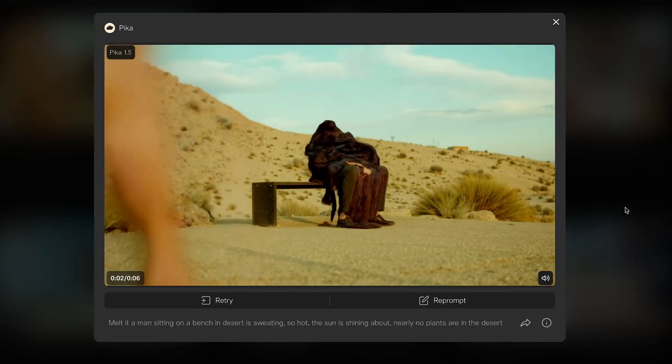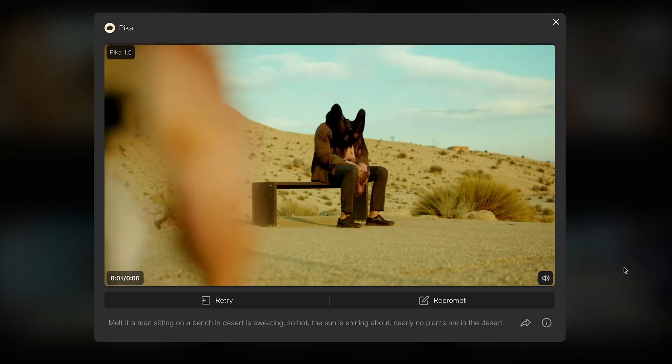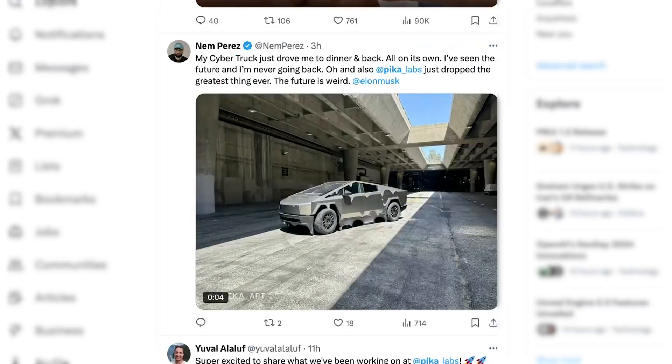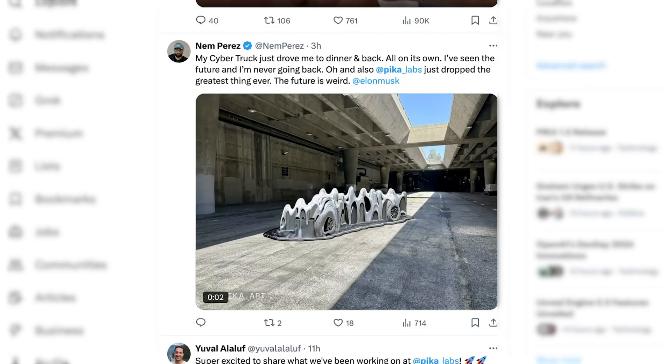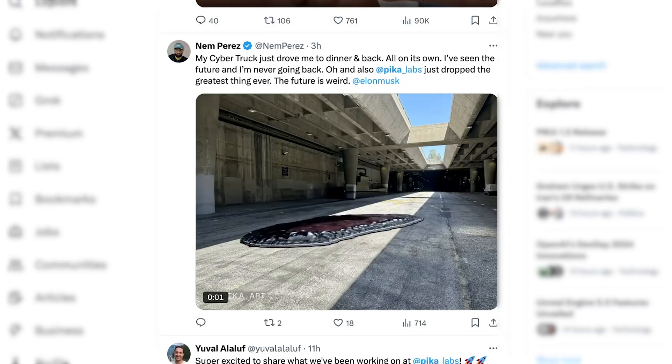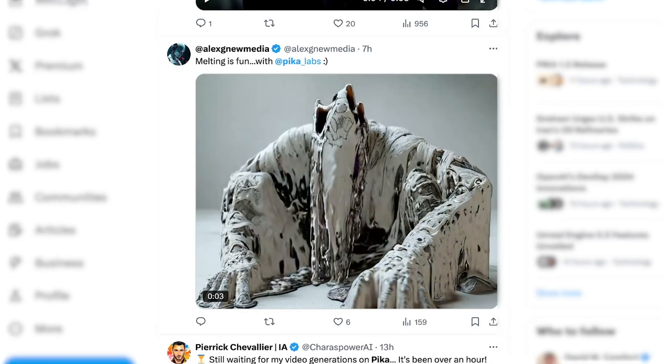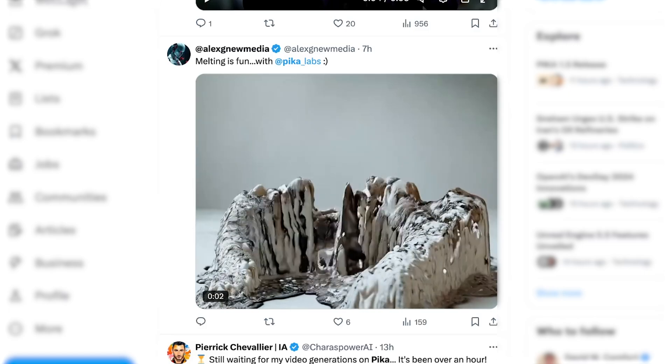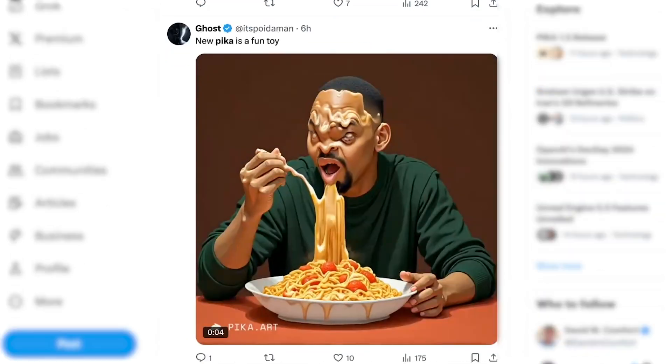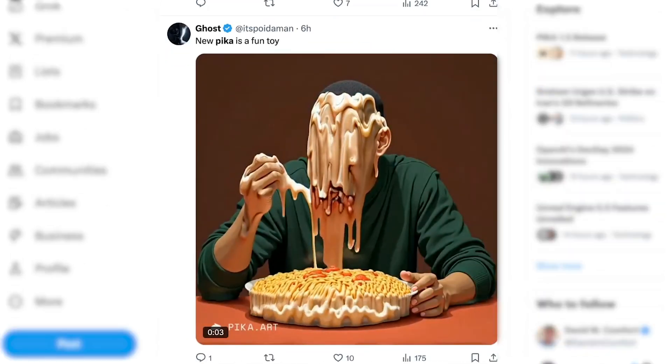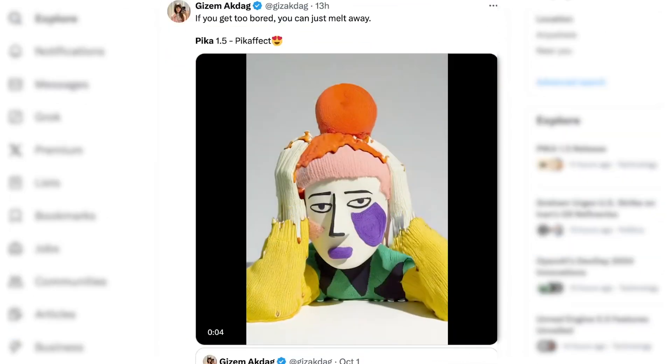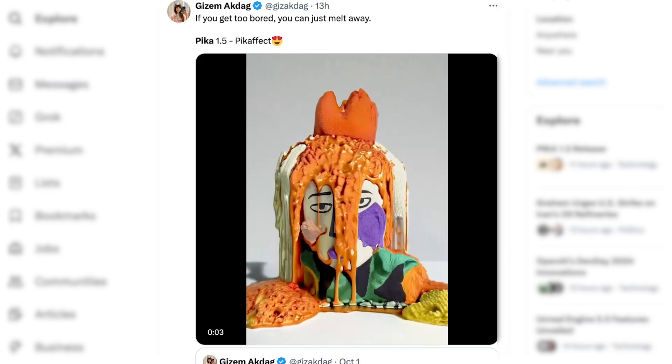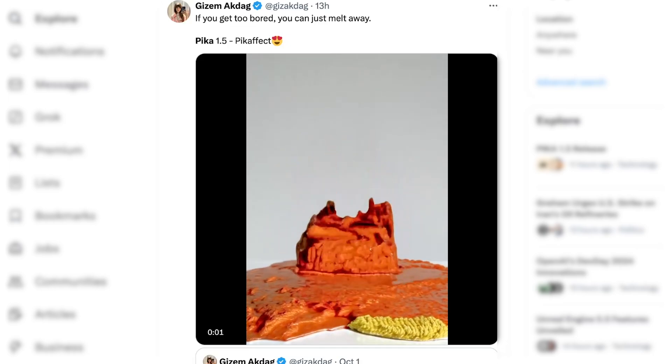You can also melt things, create your own kind of Terminator style scene. Again, use case seems a little bit limited, but it's kind of fun. This scene's really cool. It's got that sort of Sandman effect. Or just melt Will Smith with spaghetti. But a very cool creative effect. Whether you could achieve something similar in runway, I'm not sure.